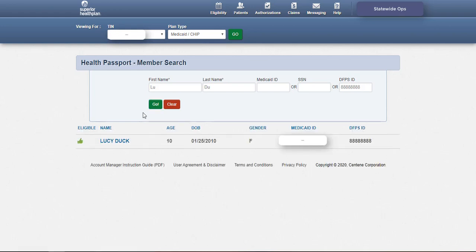Search results will display below the search bar. Every member currently eligible for foster care can be searched in Health Passport to view their health record online. The health plan will need to be contacted to obtain any information related to members who were once enrolled in foster care but are not currently eligible. Contact information will be given at the end of this presentation. Click the member's name to open the health record.